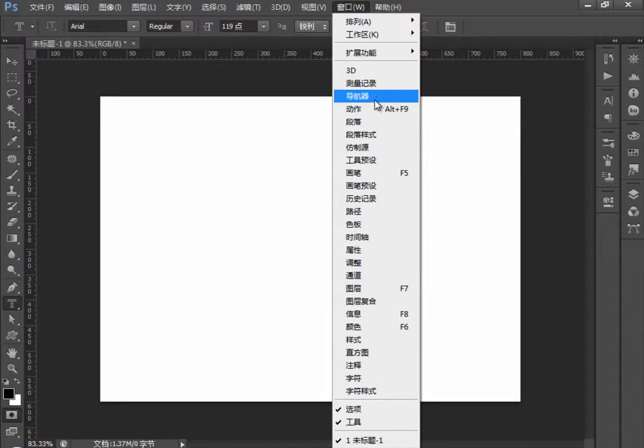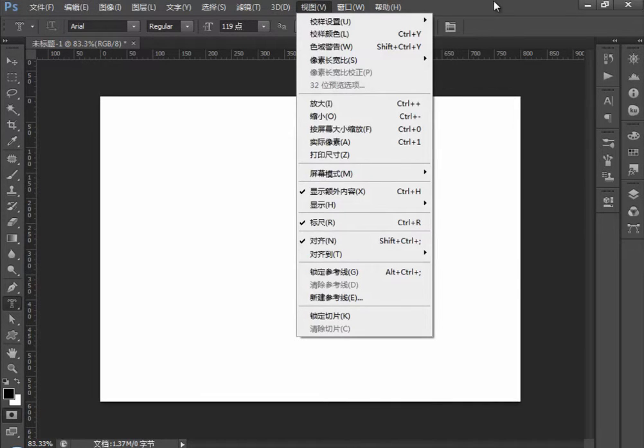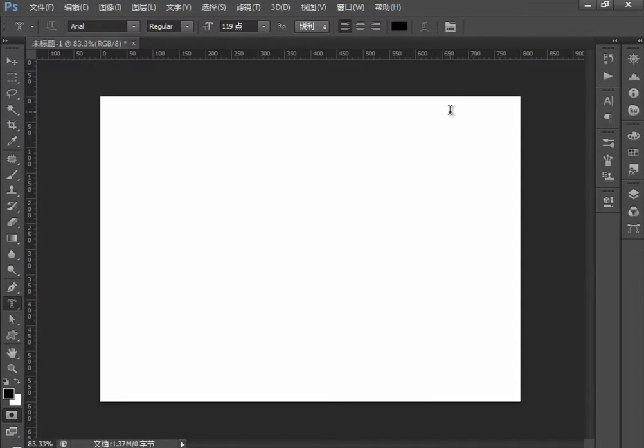那么这些面板有3D、测量记录、导航器、动作段落等等，都有分开录制。但是不要跳着学，如果跳着学的话，我相信你们在学习过程中呢会有一些负面影响。